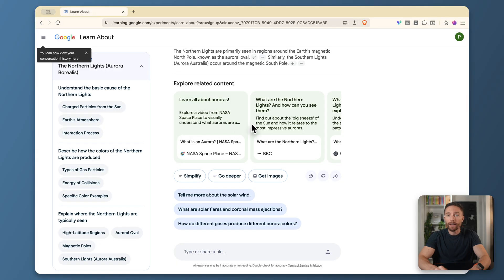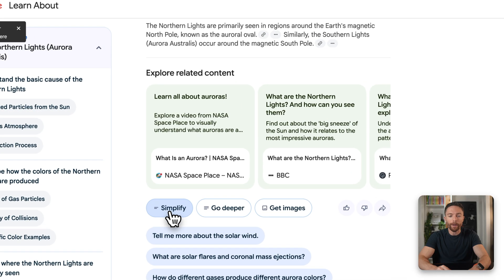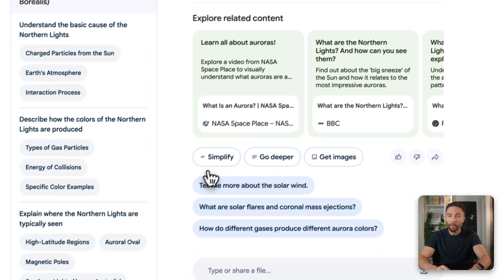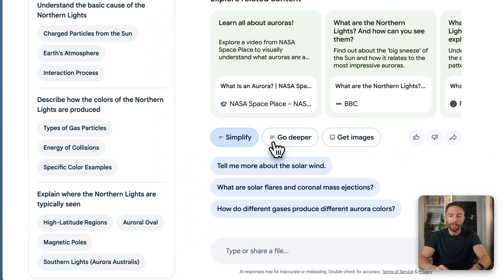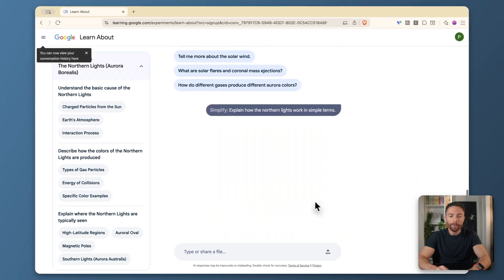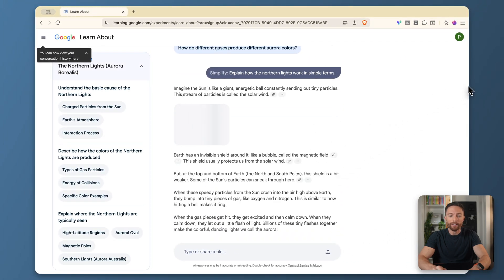Now if any of this is too complicated, you can click right here where it says simplify, or if you want to go deeper, just click where it says go deeper. But let's keep it simple. I'll click on simplify and it will make it even easier for you to understand. So this is perfect if you're trying to learn a new topic. It's basically like having a free private tutor.